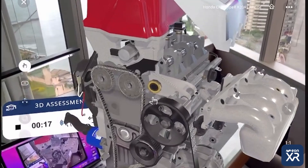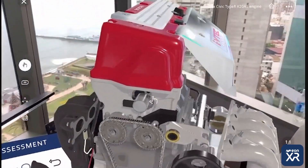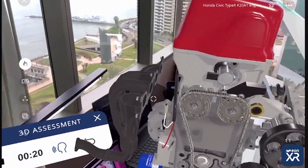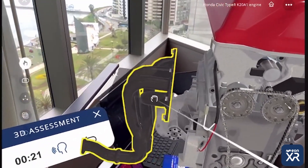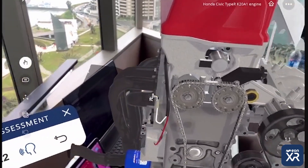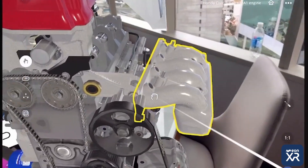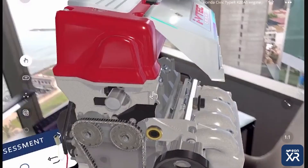Now reassemble. First the intake manifold, then the exhaust manifold, and lastly add the cover.